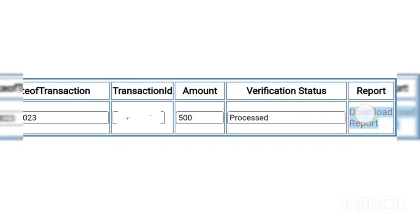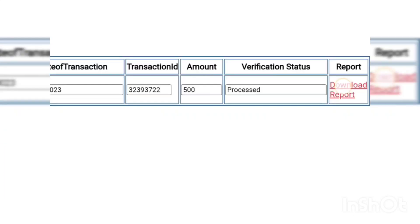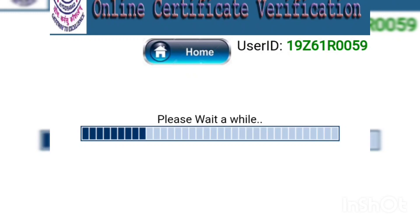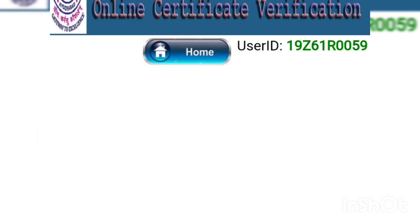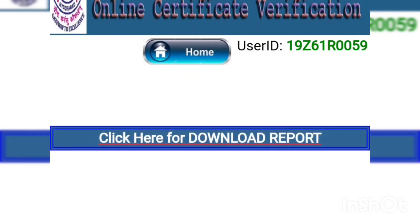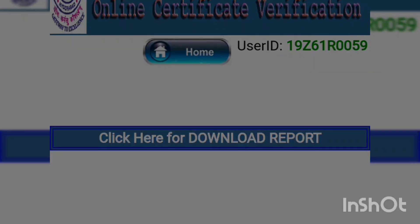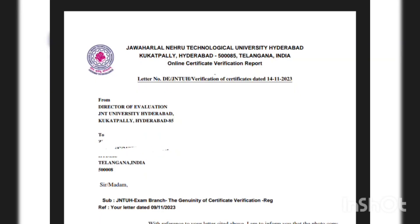After a short wait, you have to click 'Download Report'. After clicking on it, a page will open. This is your OD verification letter. You have to download it from this website only. That is all for today. If you have any doubt, please tell me in the comment section. Thanks for watching. Bye!